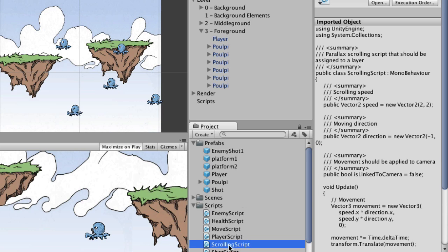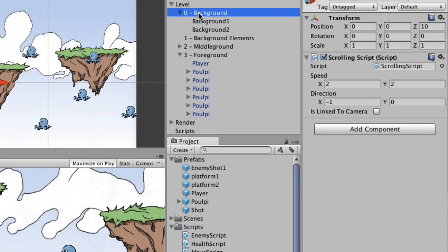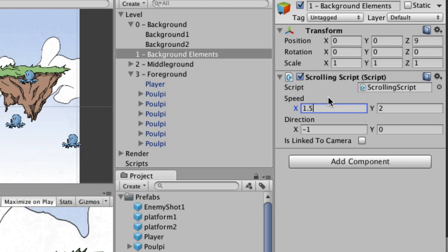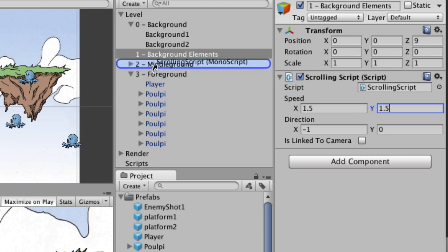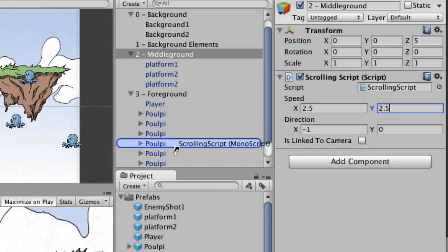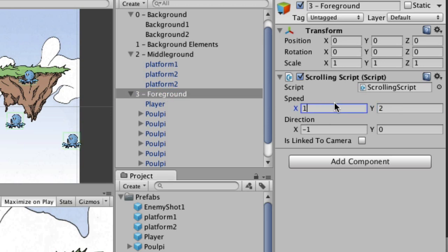Drag the scrolling script up to Background — speed is 1 and 1, direction is negative 1 and 0, link-to-camera is off. Next, scrolling script on '1-background elements' — speed is 1.5 and 1.5, direction is negative 1 and 0, not linked to camera. Scrolling script on Middle Ground — speed is 2.5, direction is negative 1 and 0, unchecked. Finally, scrolling script on Foreground — speed is 1 and 1, direction is 1 (not negative), and is-linked-to-camera is checked.